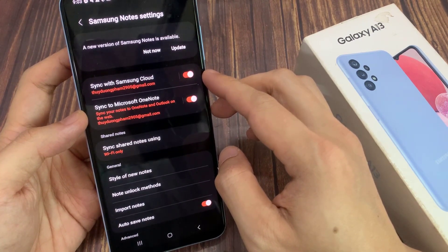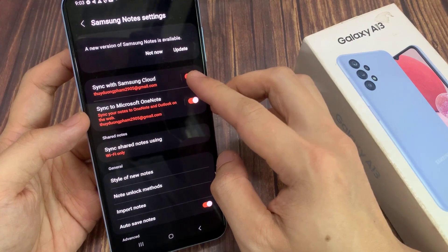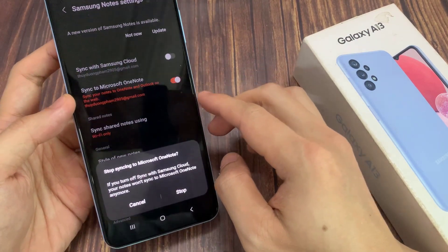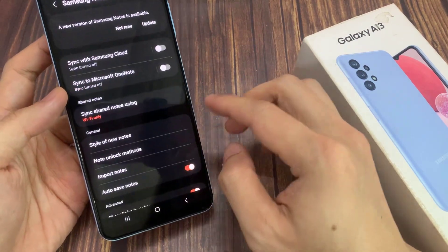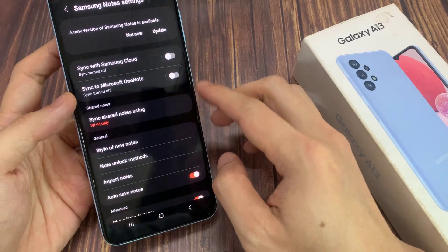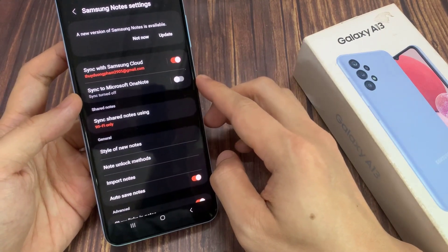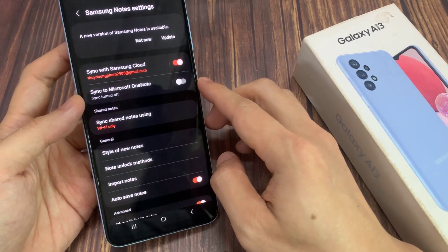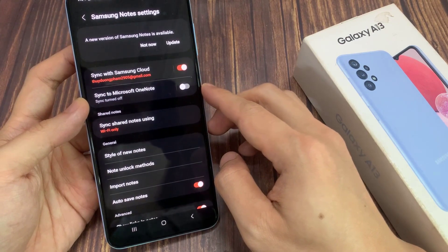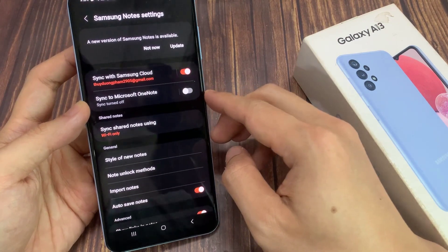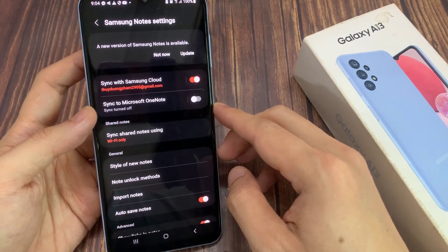Tap on the button to sync it to your Samsung account now. This is useful when you are signing in to another device, or if you need to back up your notes, so that when you transfer your data from an old device to a newer Samsung device, all of your notes will be synced across to your new Android phone.